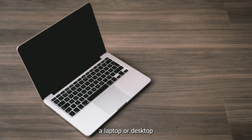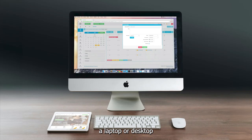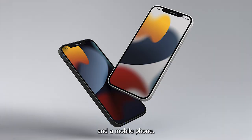Before we get started, you will need two things for this: a laptop or a desktop, and a mobile phone.